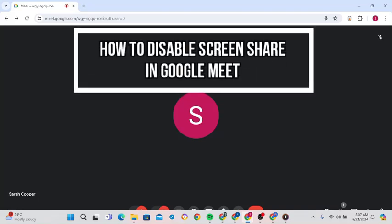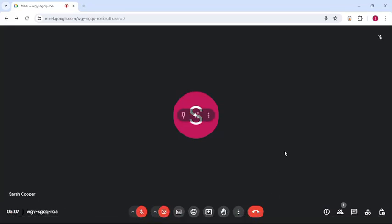Hey everyone, welcome back to our channel App Tutorial. On today's video, I'm going to show you how to disable participants sharing the screen. It's very quick and easy, so let's get started. First, open your web browser and